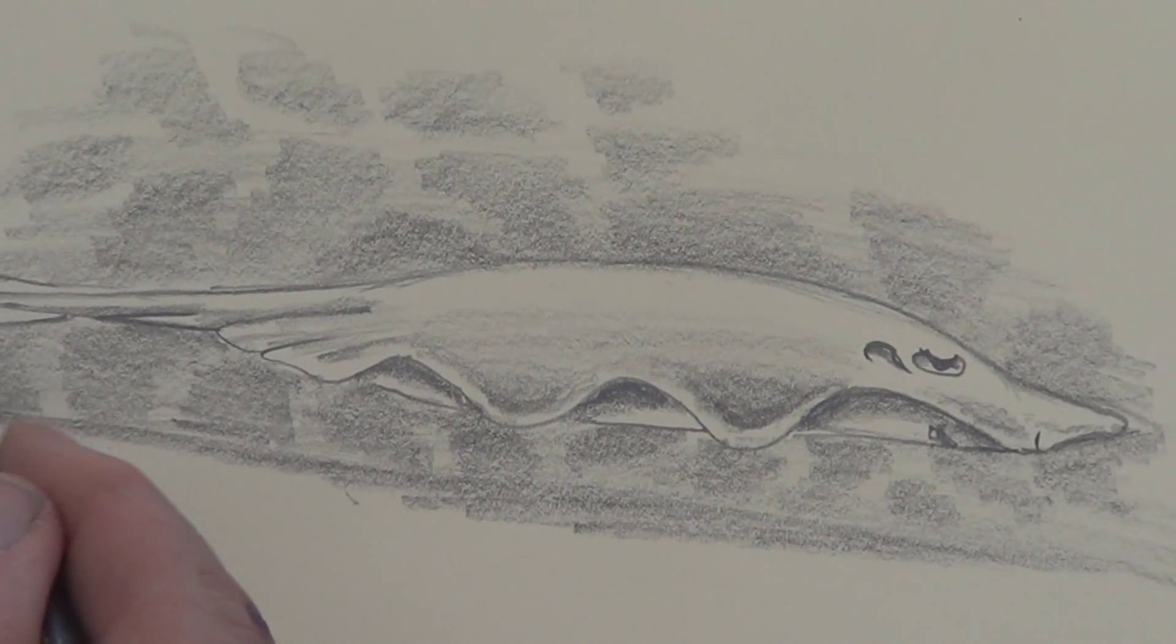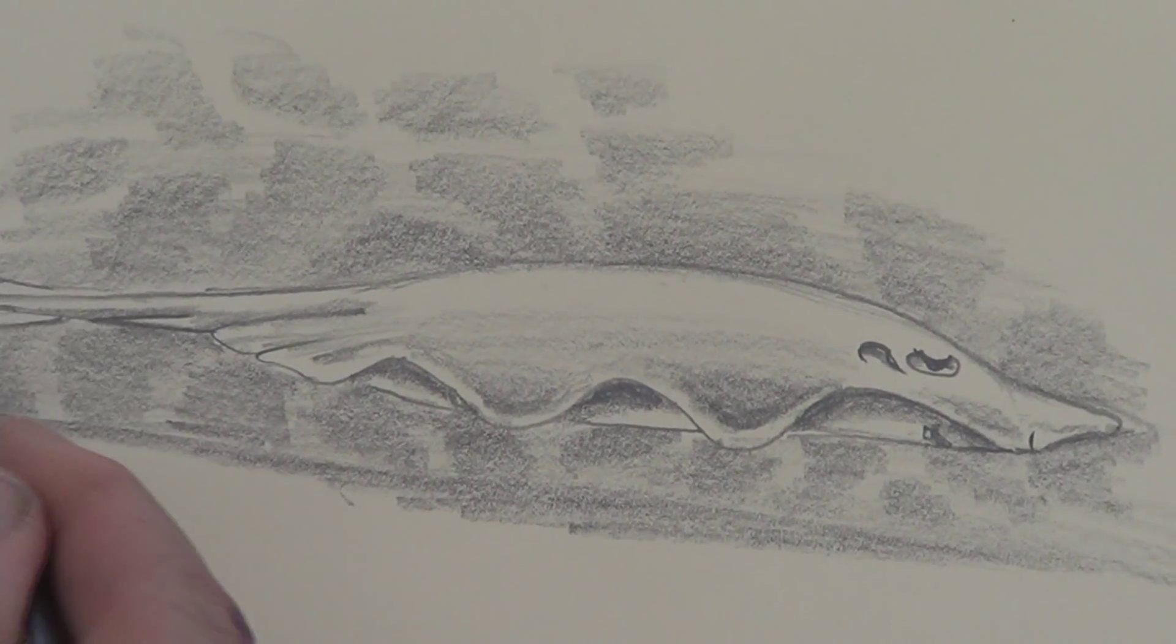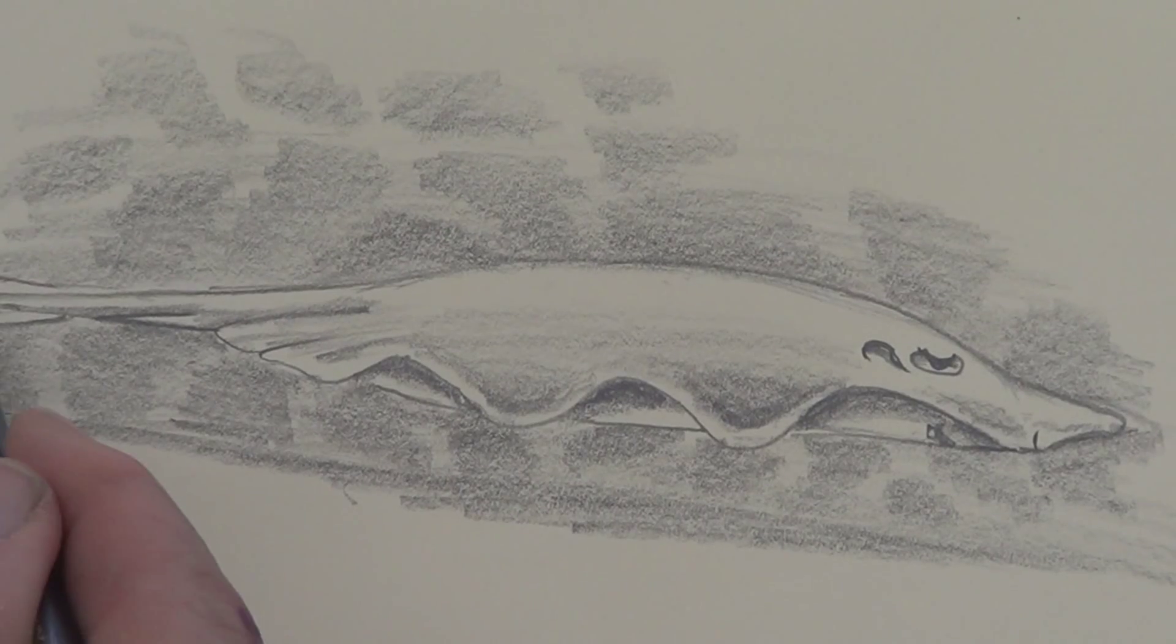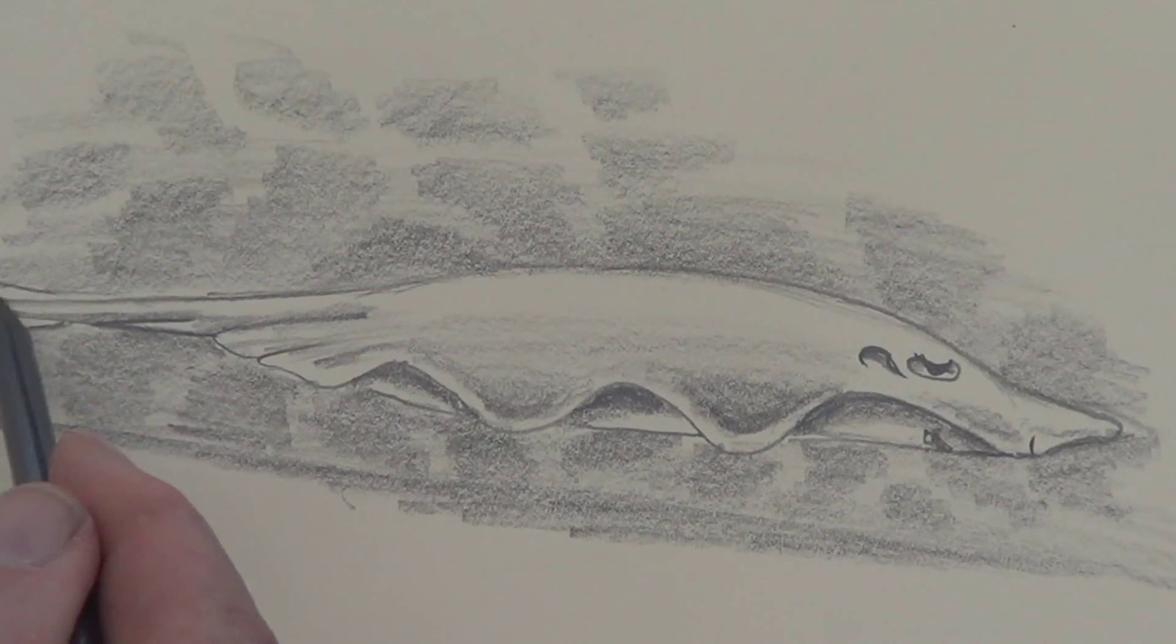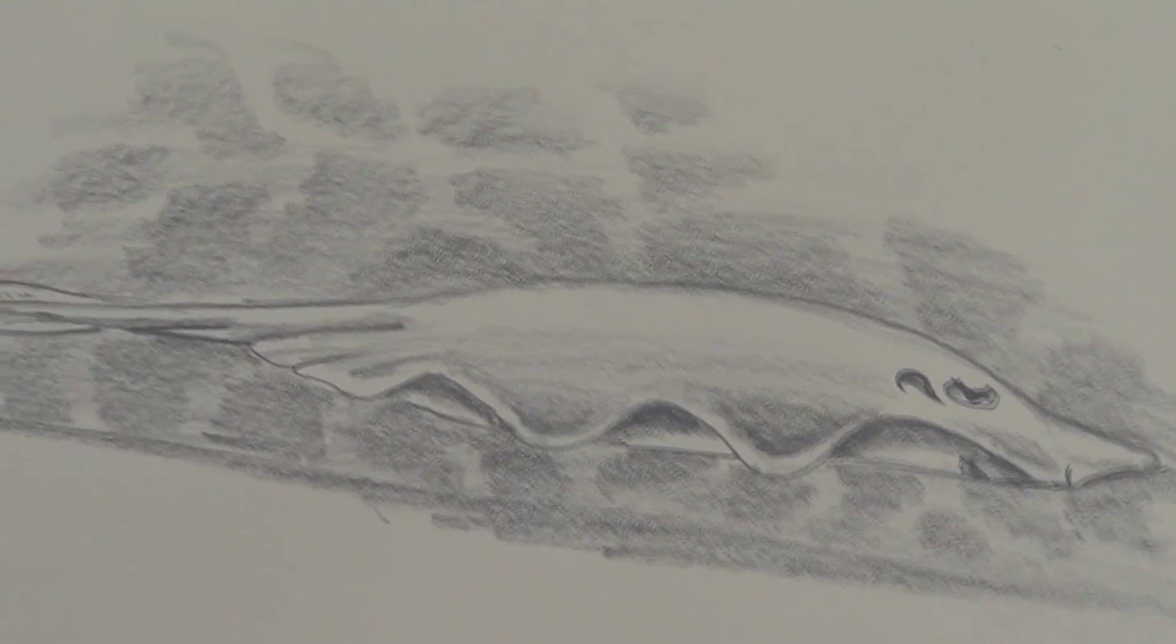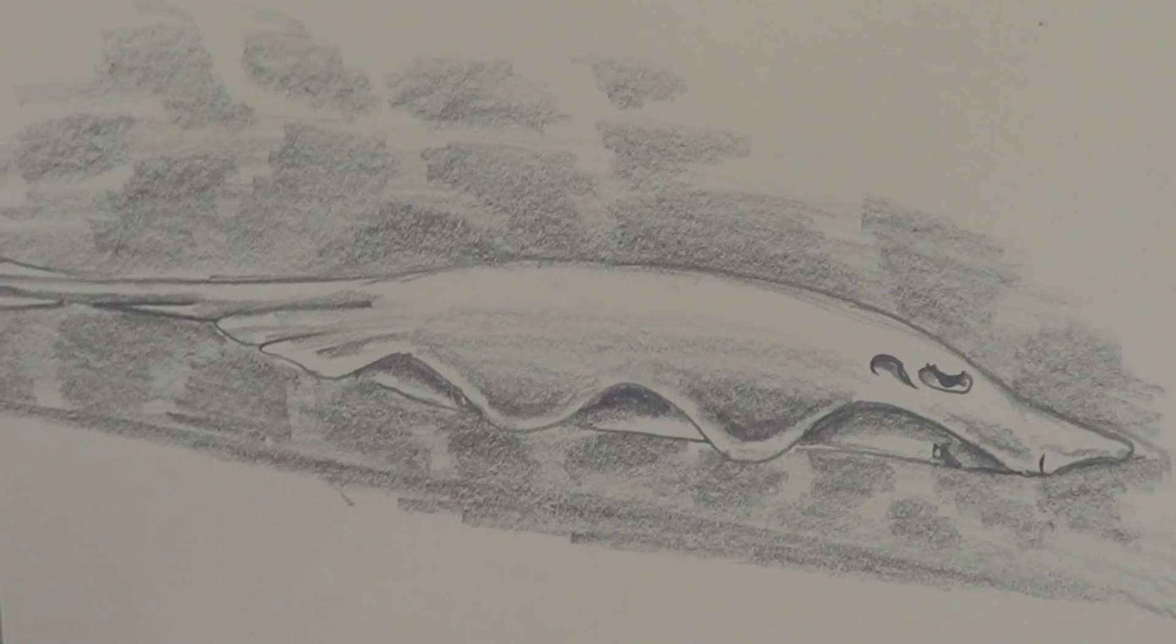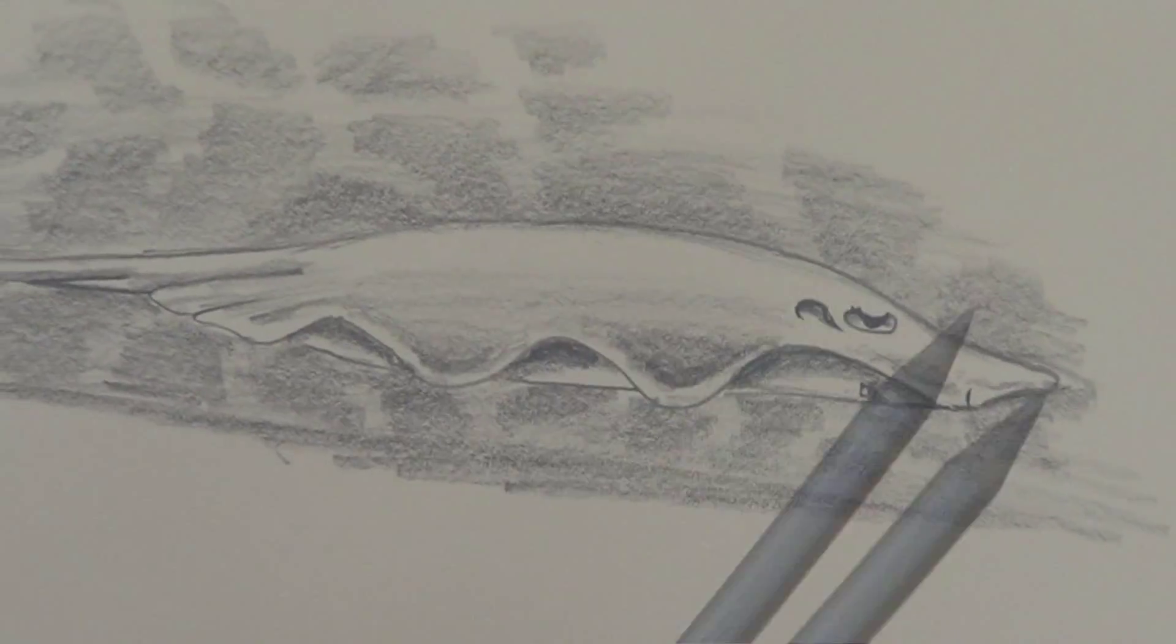I'll put a few little lines on his fin there. Let's see how I leave a bit white at the top. And that's our stingaree.